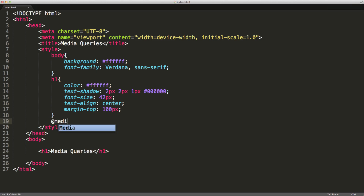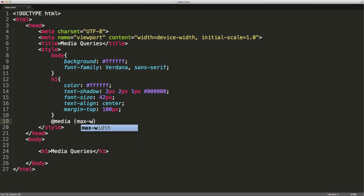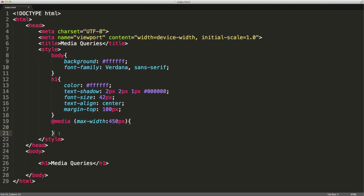So the basic anatomy of a media query looks like this. We have the @media rule, then we can have conditions. This one is just going to have one condition. We're going to have a max width of 450 pixels. Inside these curly braces is where we apply the styling we'd like applied to the page once this condition returns true. So on a device up until 450 pixels we'll apply some styling to the body.